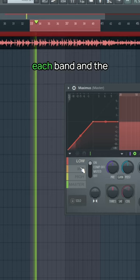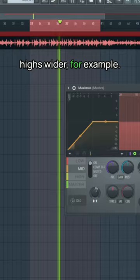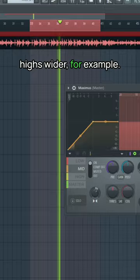And speaking of stereo, each band in the master has stereo widening and narrowing options for making the lows more mono or the highs wider, for example. Maximus on its own does have some limitations, but it is absolutely viable as part of a wider master chain. Follow for more.